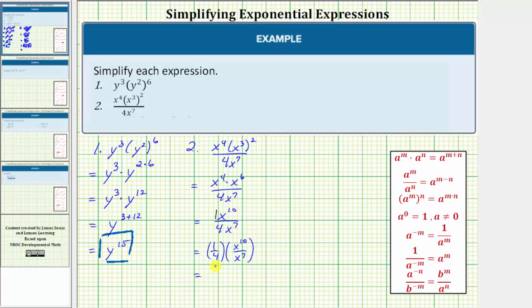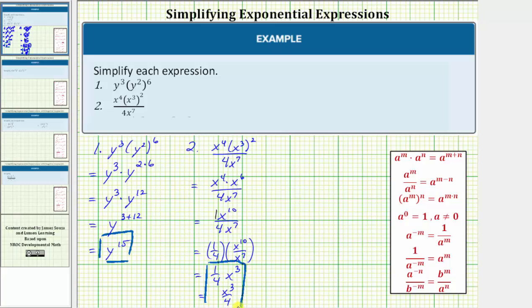One-fourth doesn't simplify, so we have one-fourth times this quotient. Since we're dividing and the bases are the same, we subtract the exponents. So we'd have x raised to the power of ten minus seven, which equals three. So the given expression simplifies to one-fourth x to the third, which you can also write as x to the third divided by four. Either of these expressions would be correct as the simplified expression.